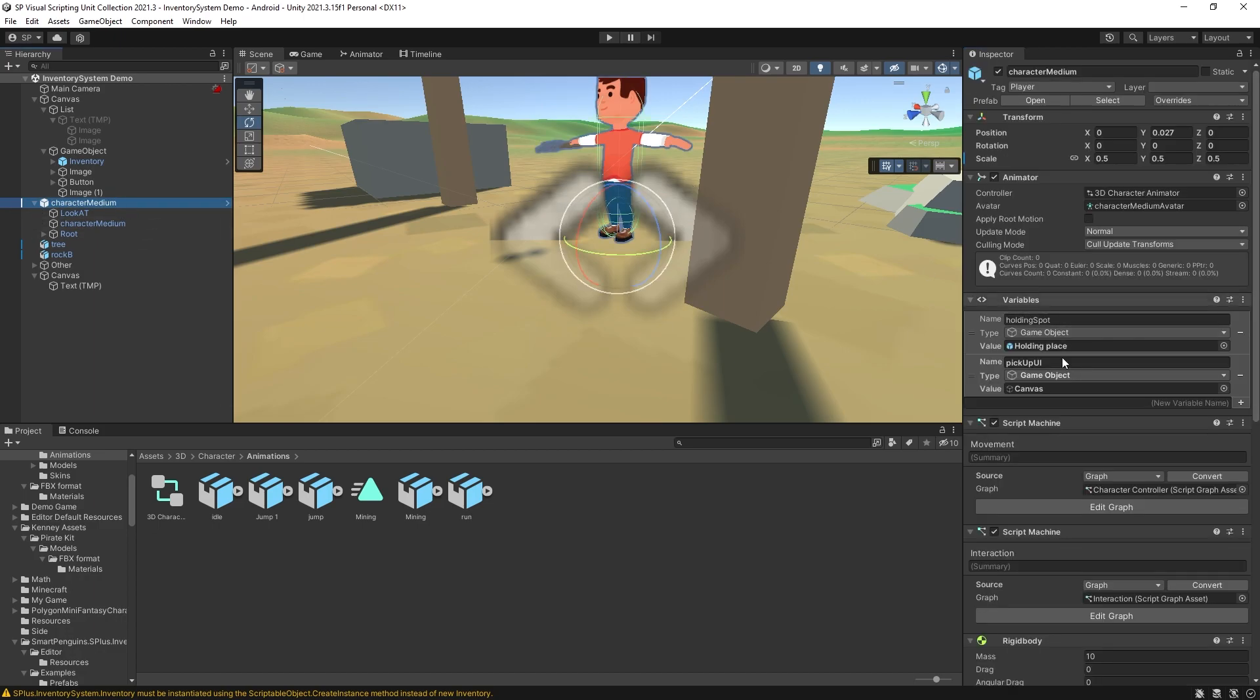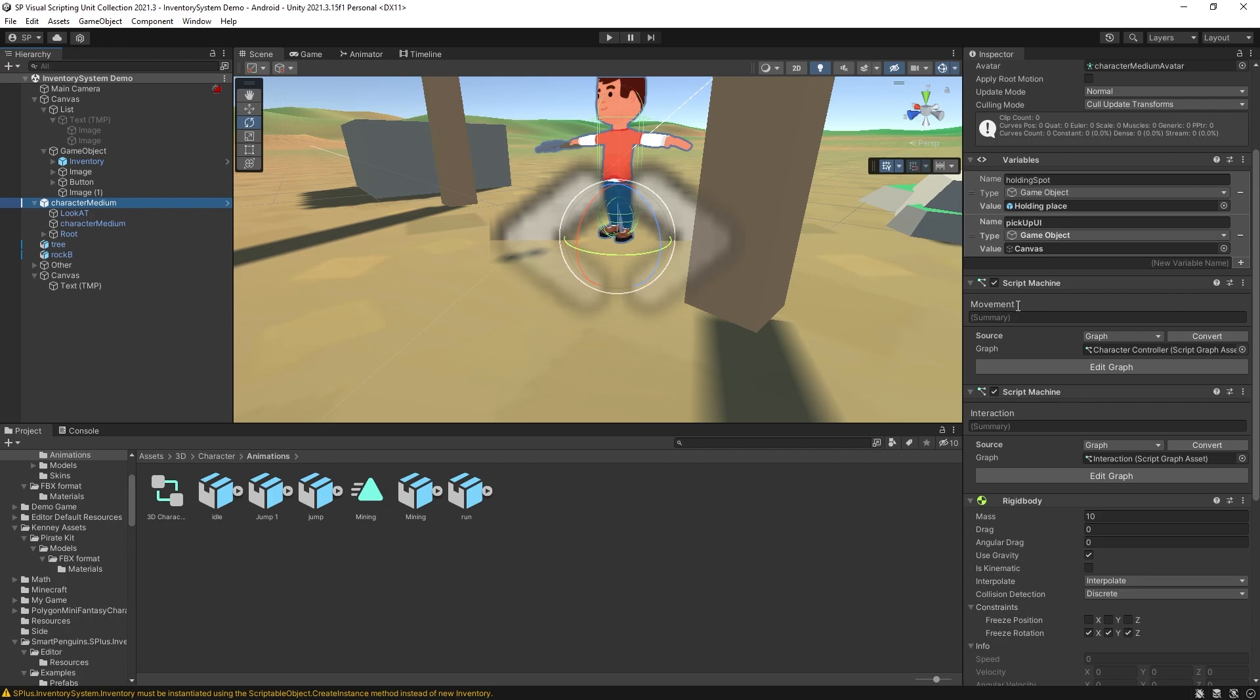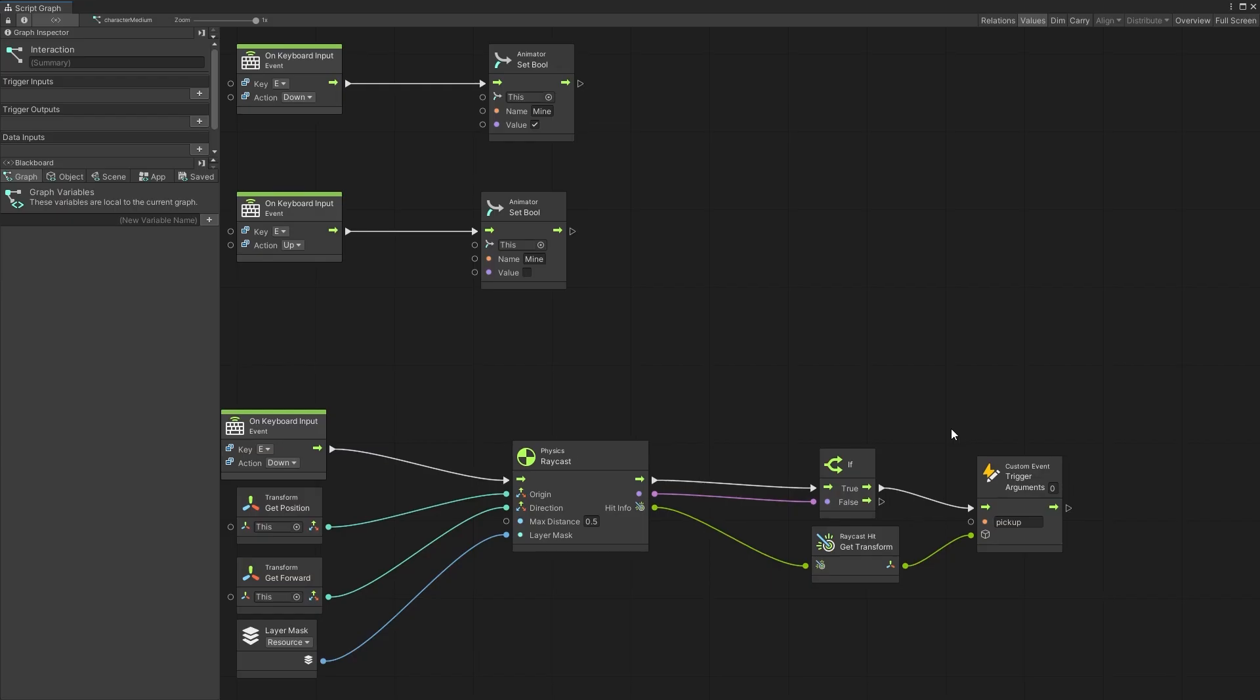So let's go to our script. Here I have a movement script. And here is the interaction script. So let's add a graph.